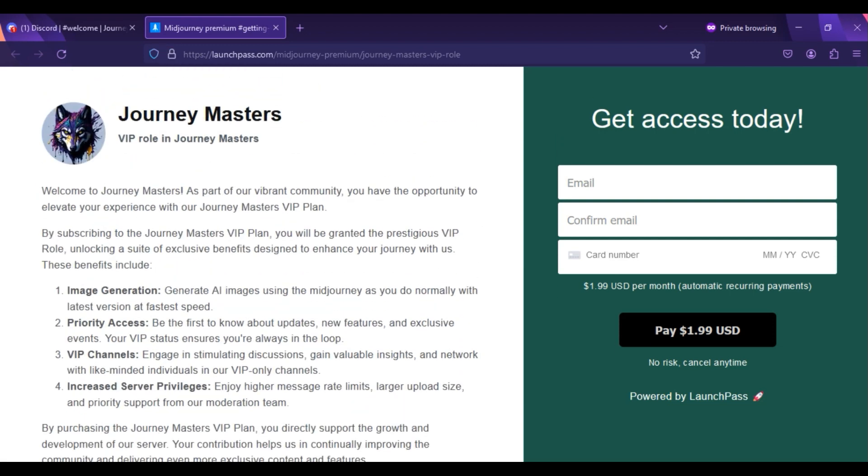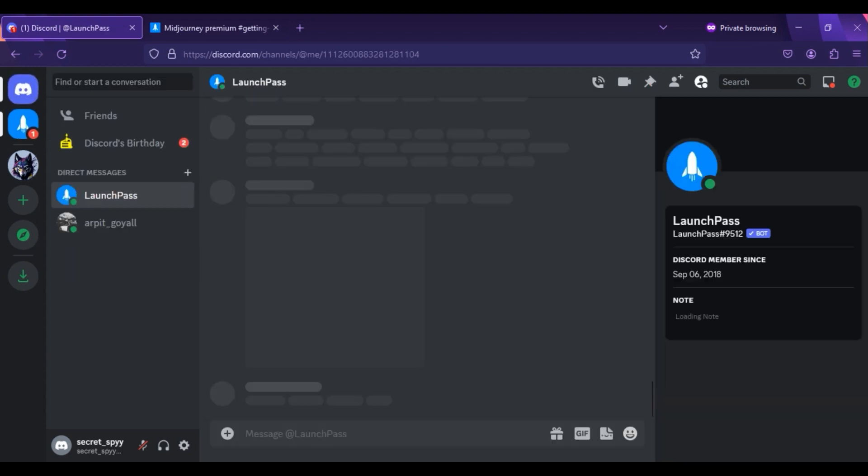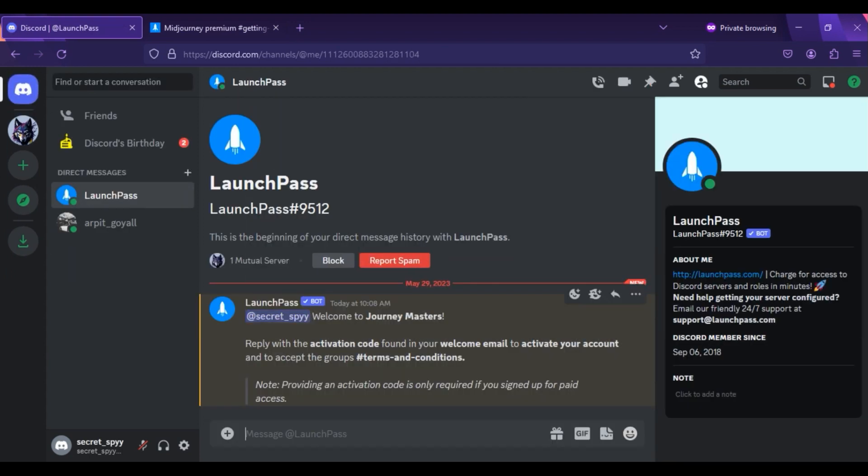Now you can generate unlimited images per month. After buying subscription, keep in mind that you have to copy the code given by LaunchPass and paste it into LaunchPassBot to activate your VIP role. After getting the role,